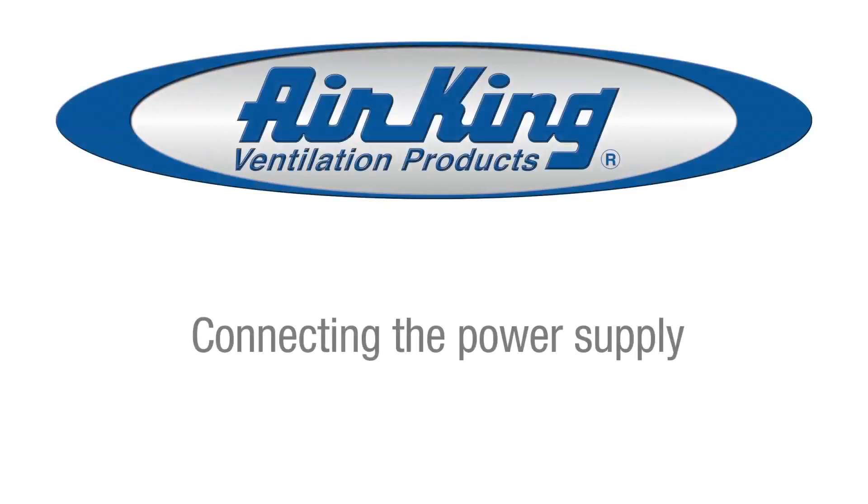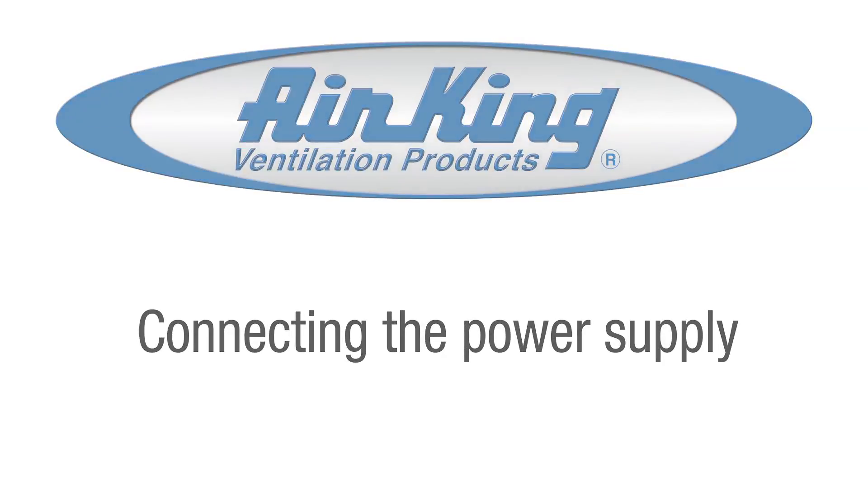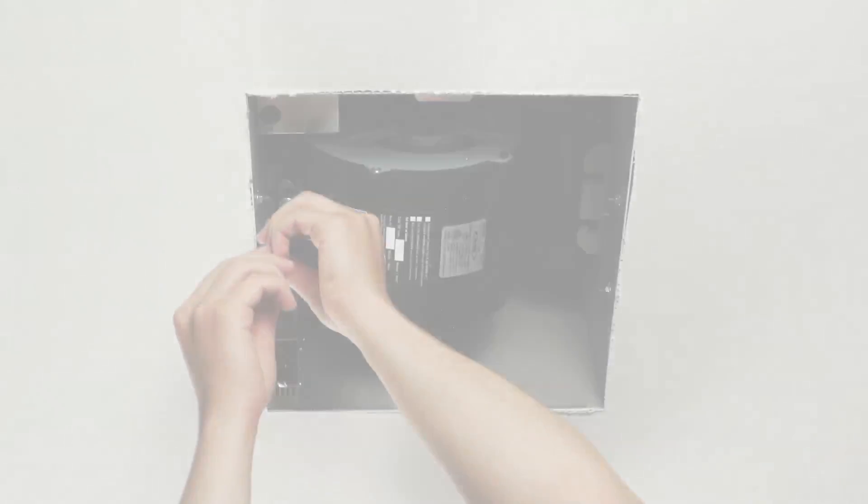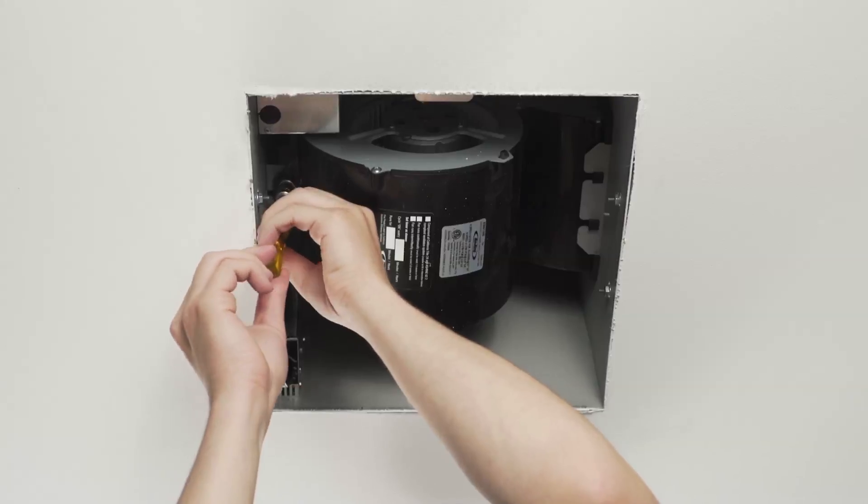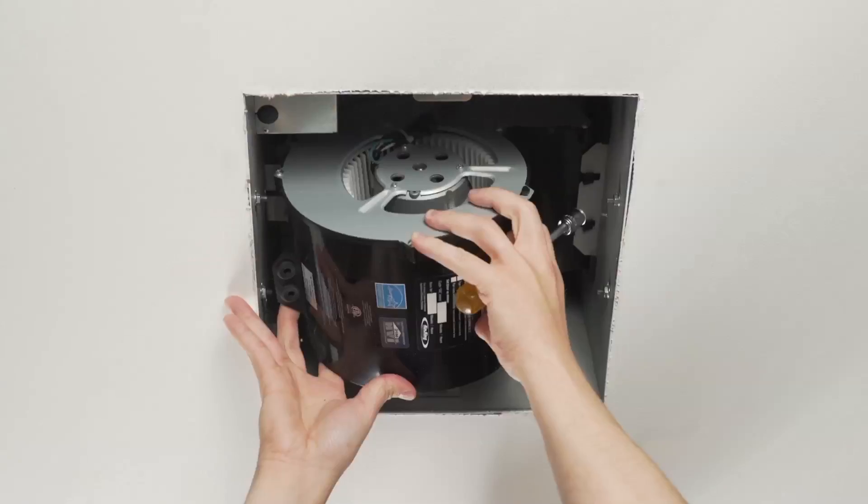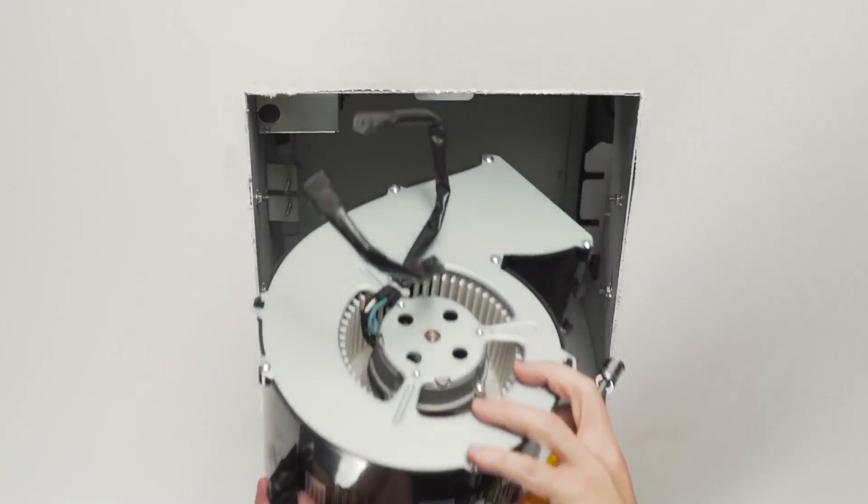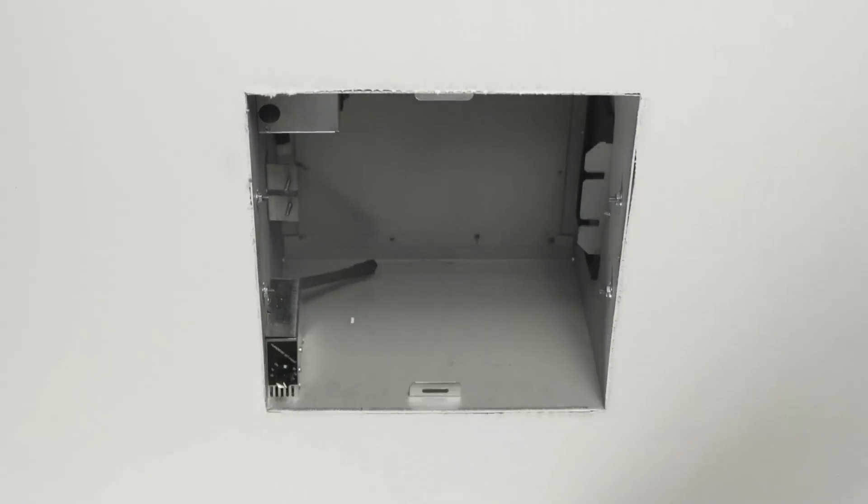Next, connect the power supply to the unit. Remove the blower from the housing by unscrewing the two screws holding the blower in place. Lift up on the blower and slide it out of the tabs on the housing holding it in place.